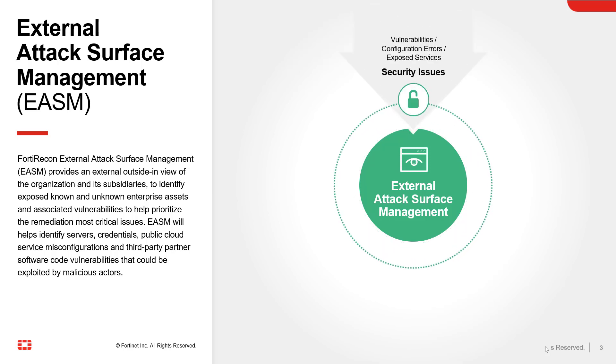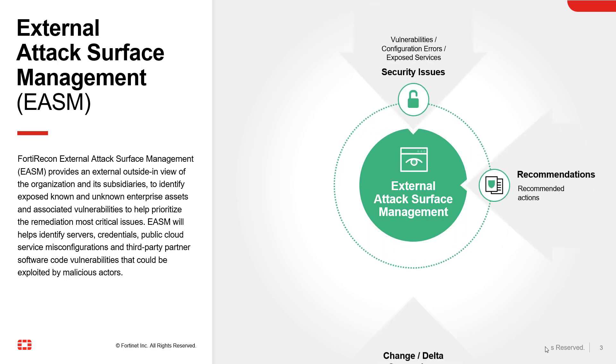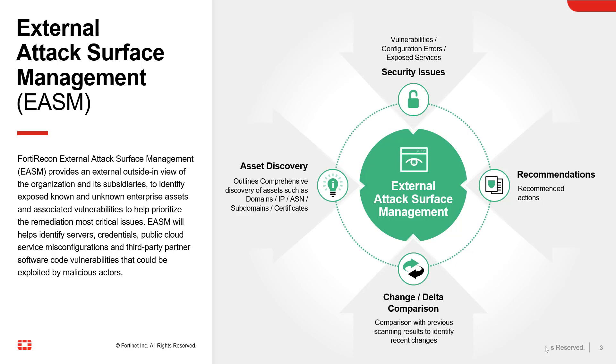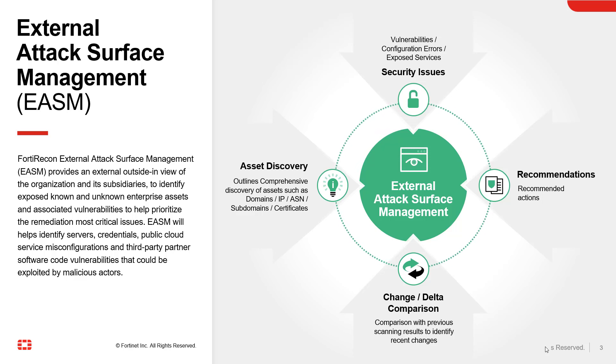40 Recon Attack Surface Management or EASM provides an external outside-in view of the organization and its subsidiaries to identify exposed known and unknown enterprise assets and associated vulnerabilities in order to help prioritize the remediation of the most critical issues.